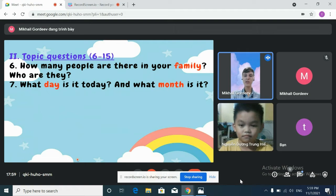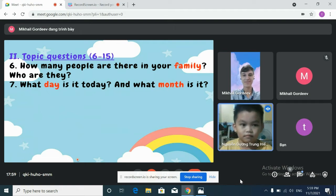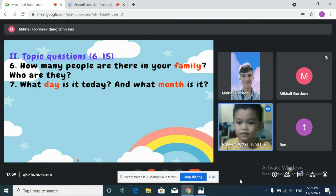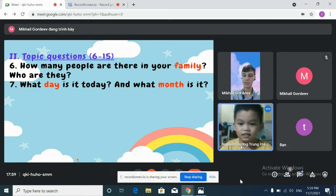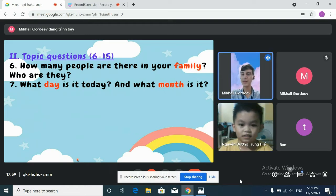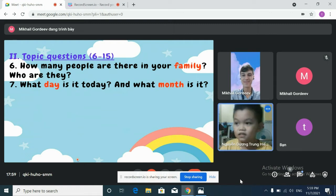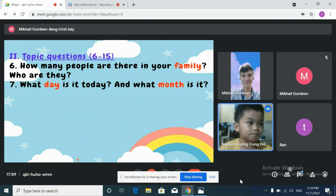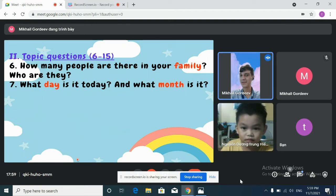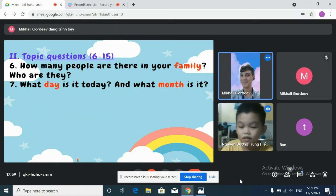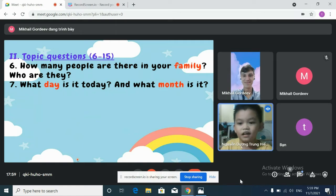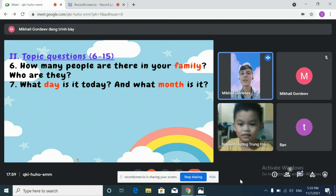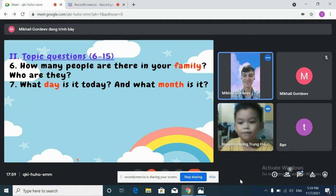What day is it today, Justin? It's Sunday. Yes. And what month is it? September, October, December. December. It's November. November.